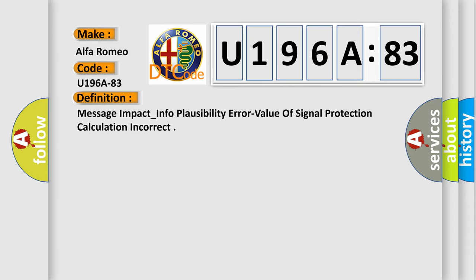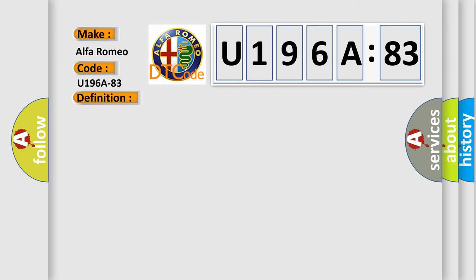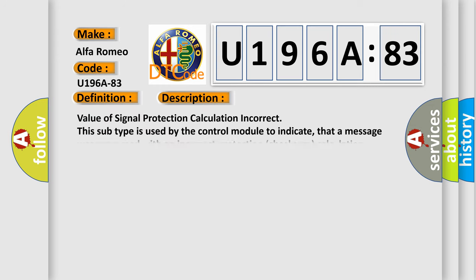The basic definition is: Message impact underscore info plausibility error value of signal protection calculation incorrect. And now this is a short description of this DTC code. Value of signal protection calculation incorrect. This subtype is used by the control module to indicate that a message was processed with an incorrect protection checksum calculation.